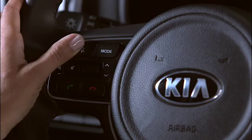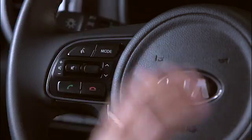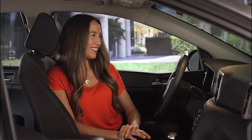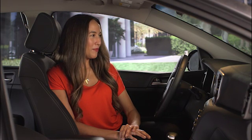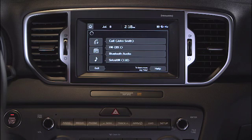In general, just say the audio mode you'd like to play. Please say a command. USB. Now playing USB.